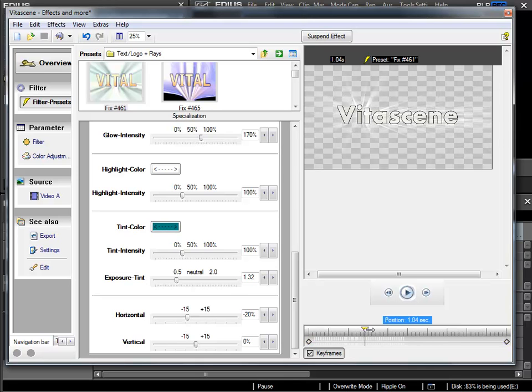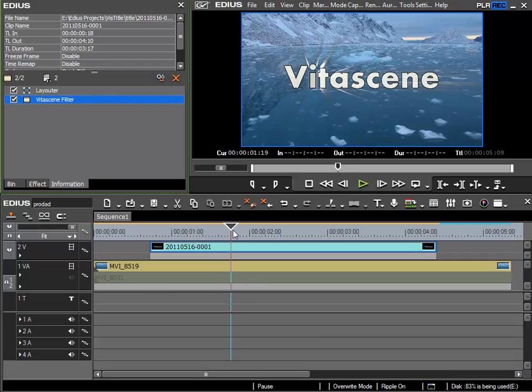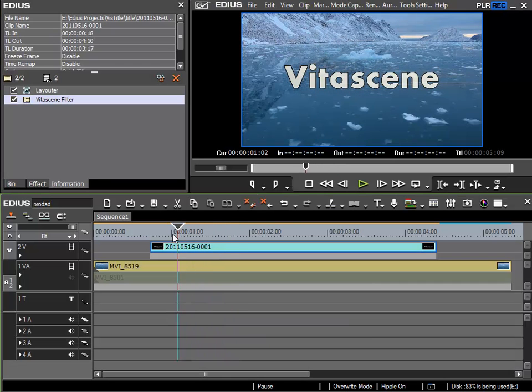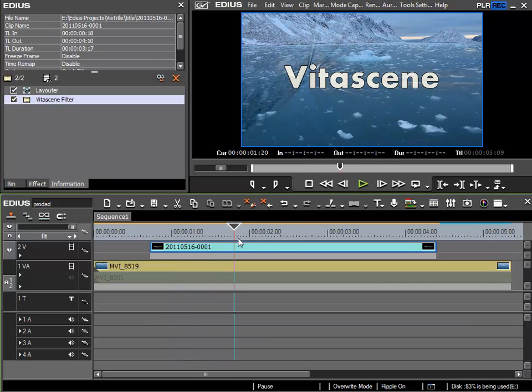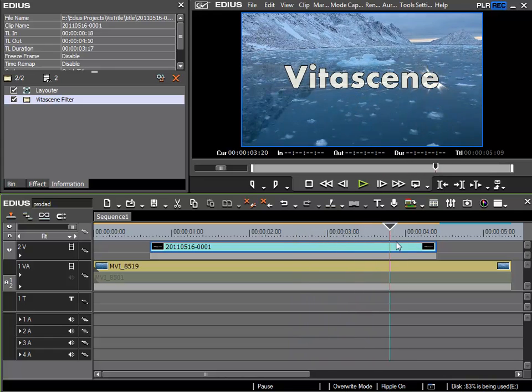Once again, save the project. And now I have my title animation. And it looks pretty spectacular.